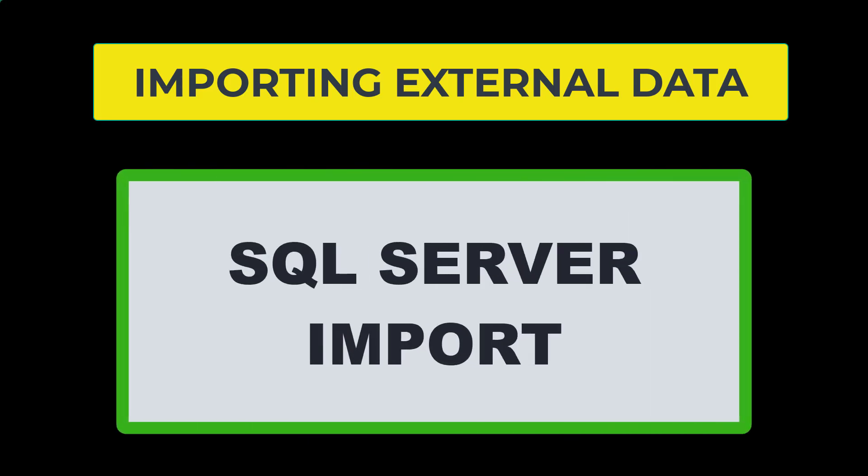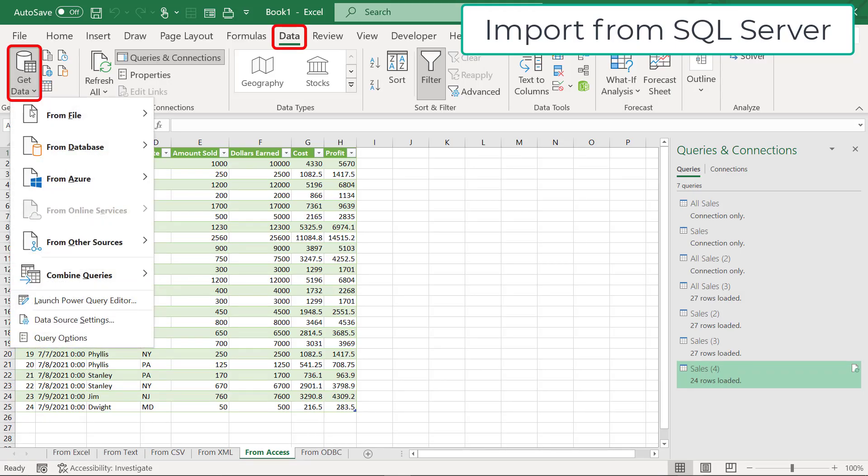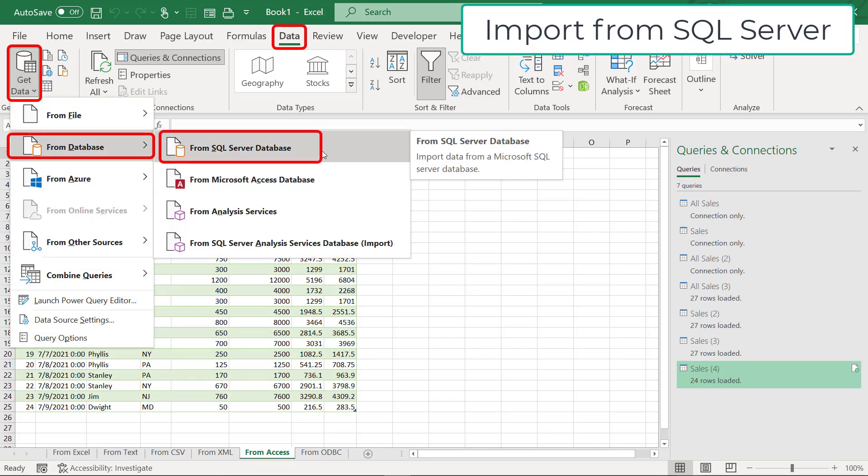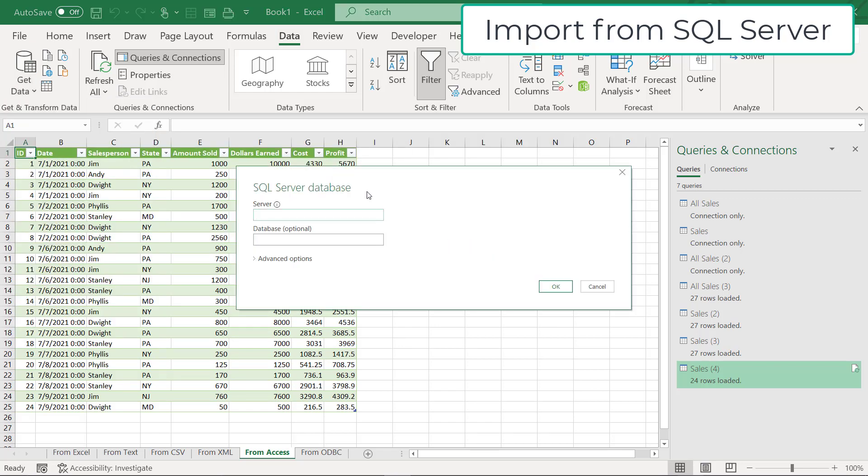I also wanted to show you that you have an option to go up to the data tab and go to get data and say from database. Right here, you have an option to import data from SQL server. I do not have a SQL server at the moment where I can show this to you. But if I click on that, you can see that this is the beginning of a wizard where you can type in the name of your SQL server and the name of the database that you wish to connect to and some advanced options on here. So that's another way to bring data in from SQL server.